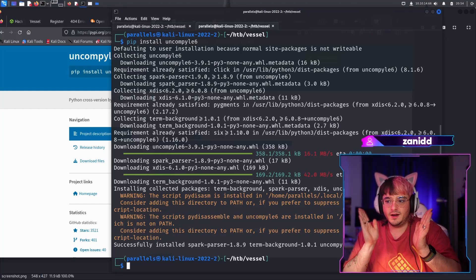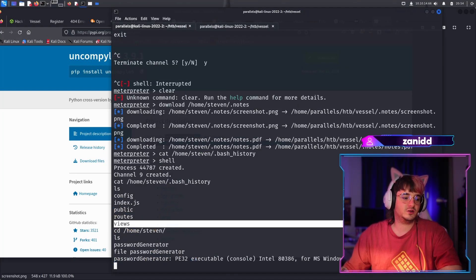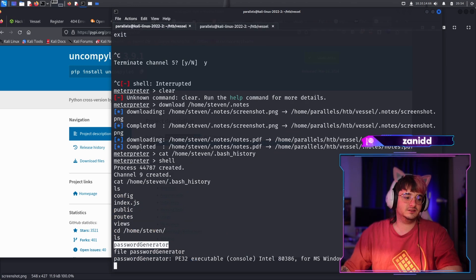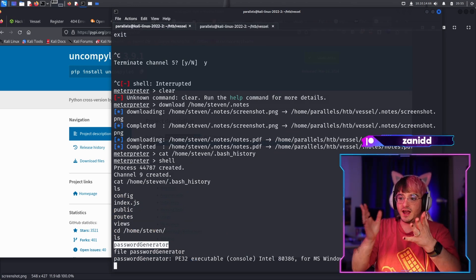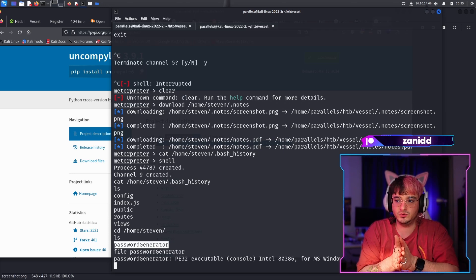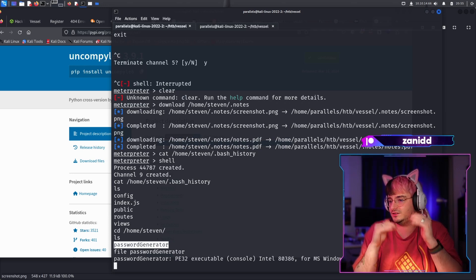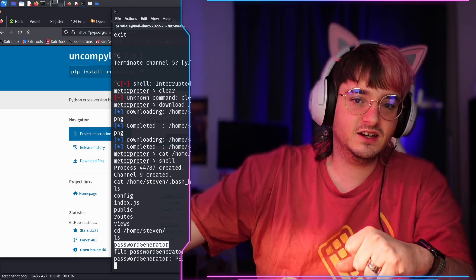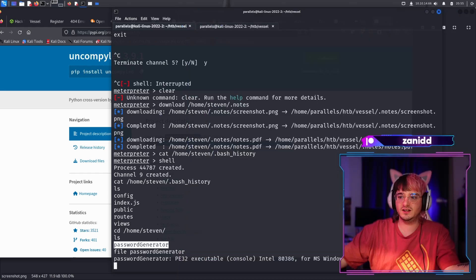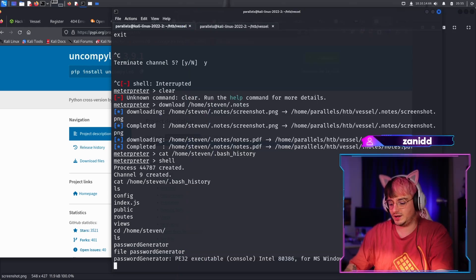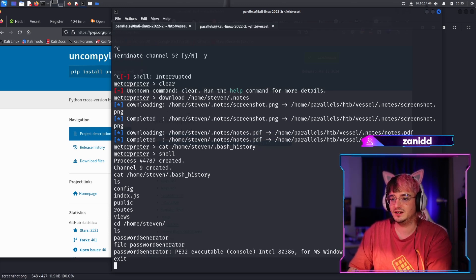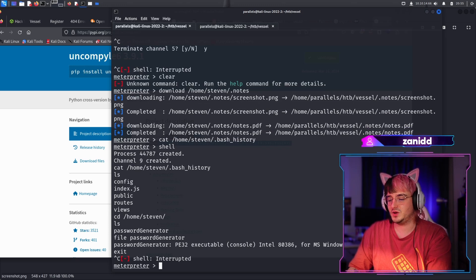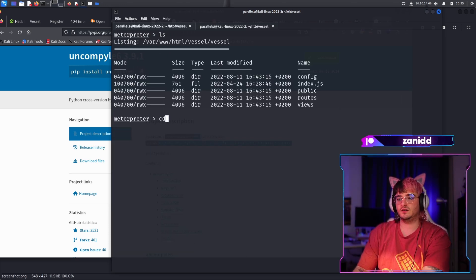So we found this decompiler and now we have to somehow get this file, this password generator, onto our local machine. But every time I tried to do that, my connection crashes. So I need suggestions on how I can do that without breaking the connection, because I switched out the payload and it doesn't work. We just have one problem following the next one.